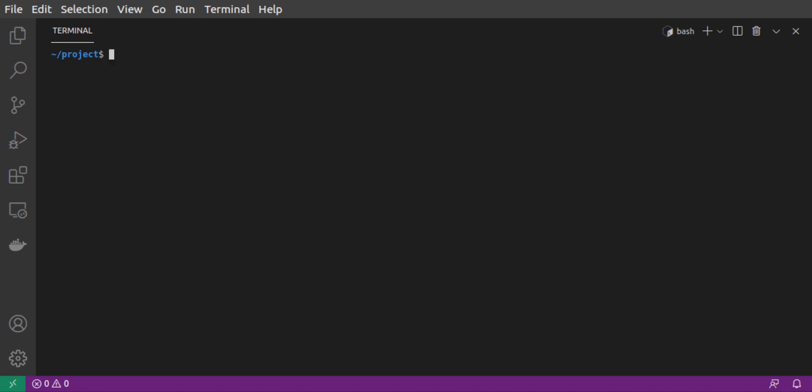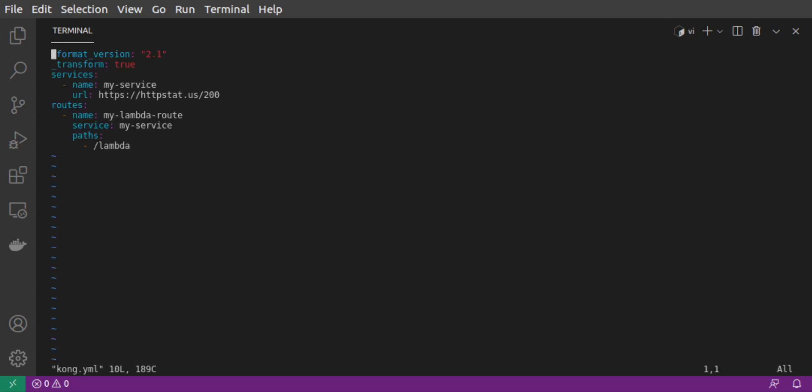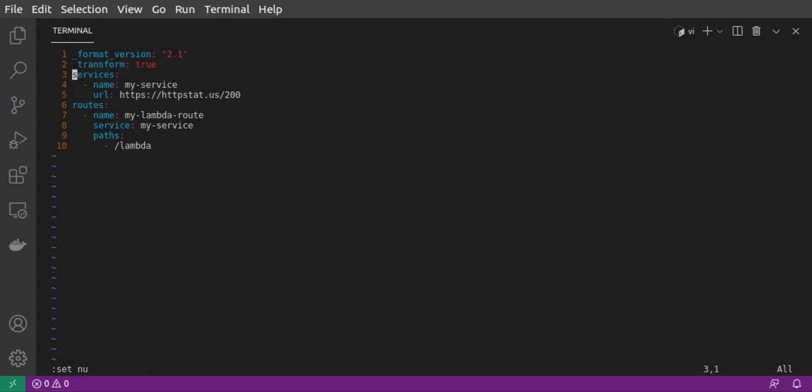Now, we want to edit our declarative configuration file so that Kong uses the AWS Lambda plugin. Let's open our file again. First, we can remove our upstream service. Our route no longer needs to be associated with an upstream service, since requests will go to the Lambda invocation instead.